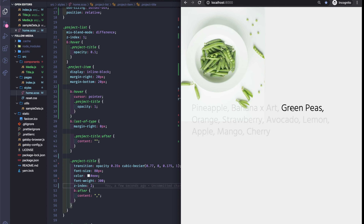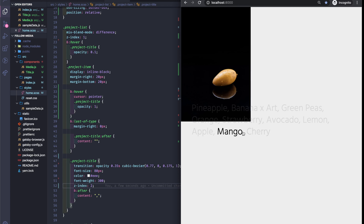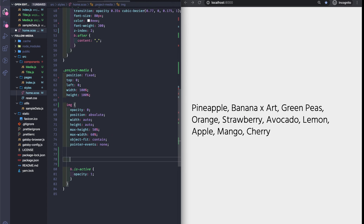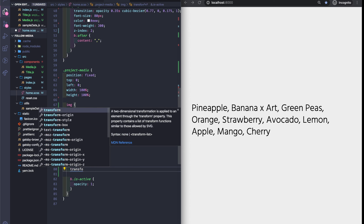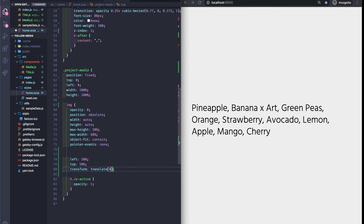For the last part we're going to make the image appear in the center. For this it's really simple — left 50%, top 50%, and let's move it back with transform translate of minus 50% on both the X and Y axes.